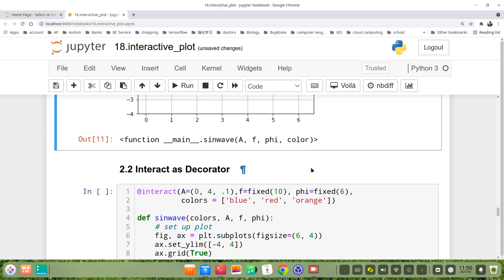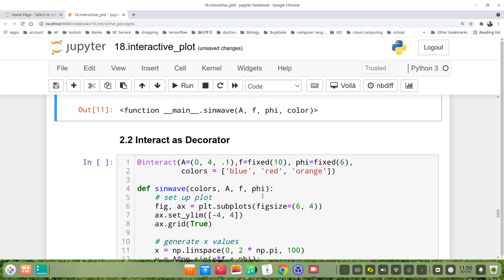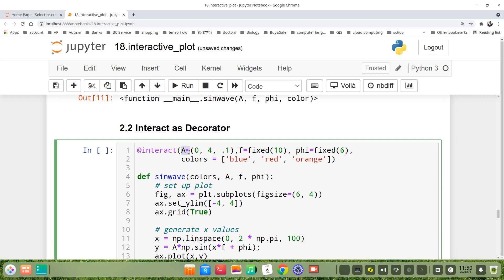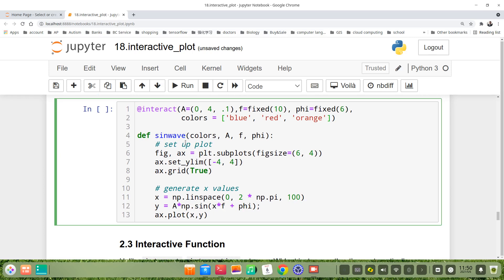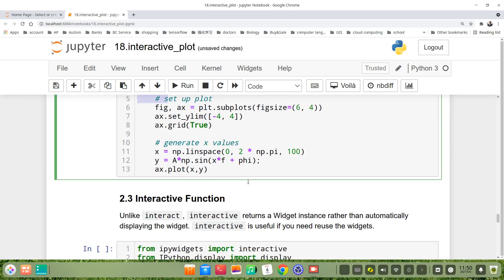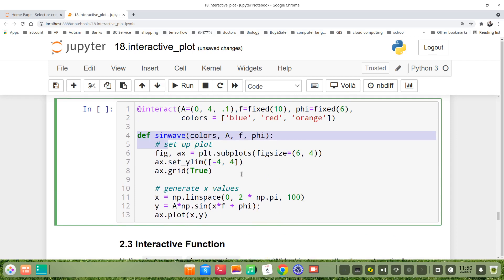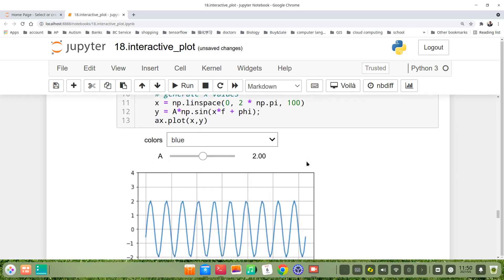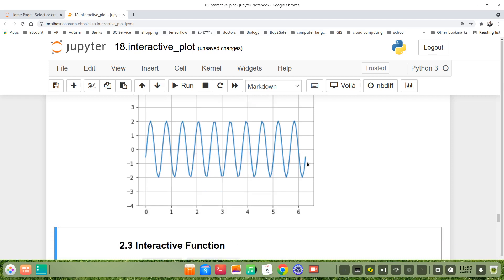The second method is that we use interact as a decorator. If we run this, we can get the same result.